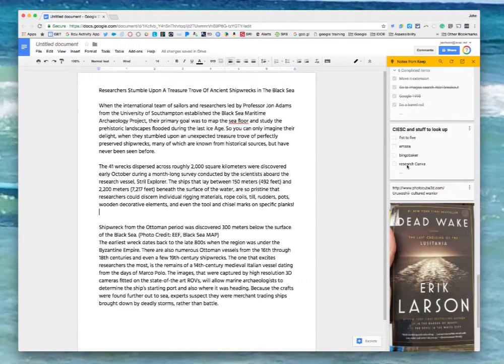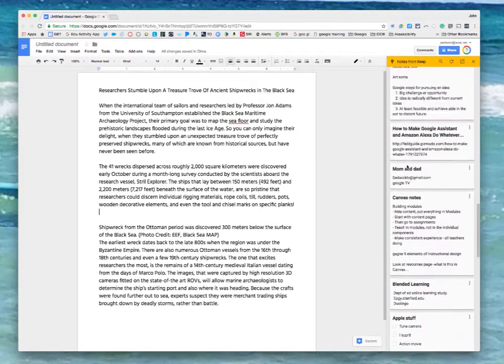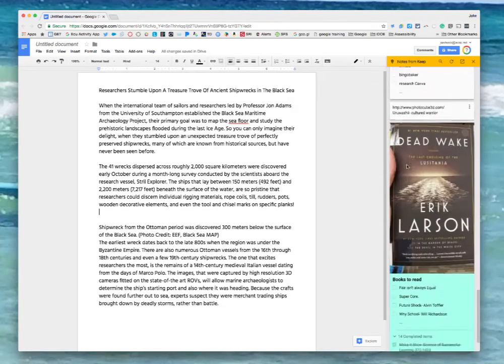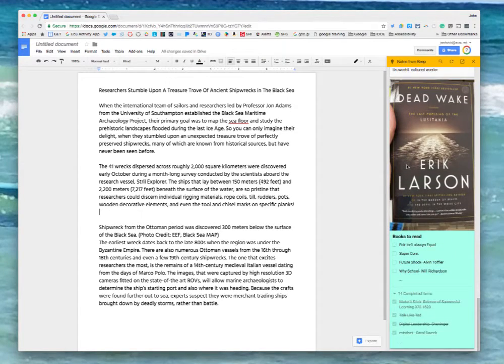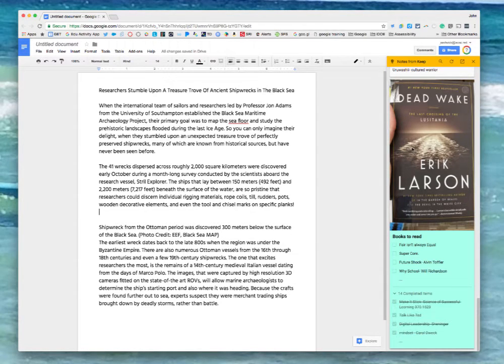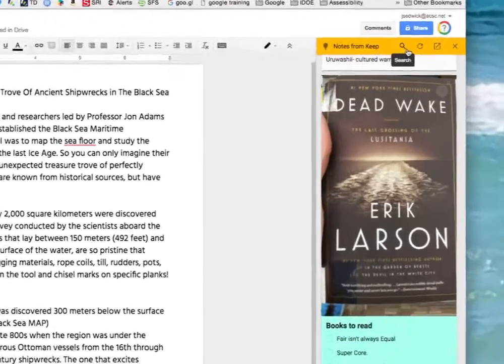Before I do that though, like I said everything on Keep that you see initially when opening it up is everything that I've saved and some of it might have to do with this particular document and some may not. I have assigned labels in Google Keep and I can use those labels now to kind of narrow down what I have in my window.